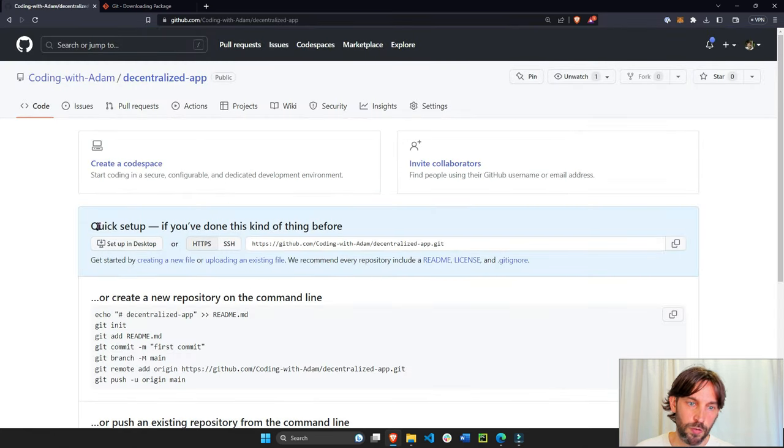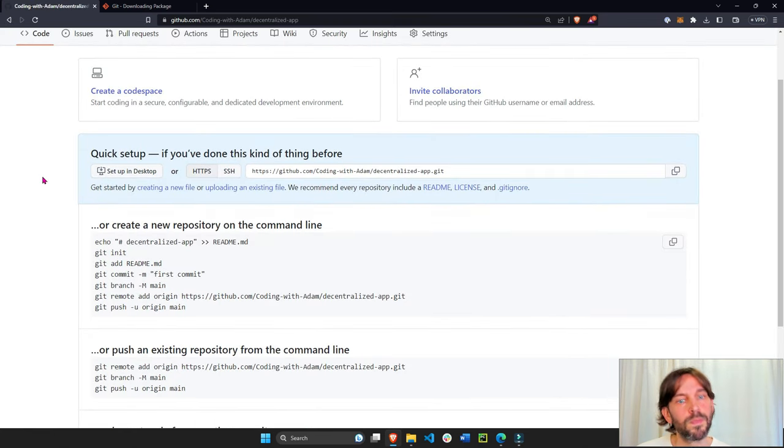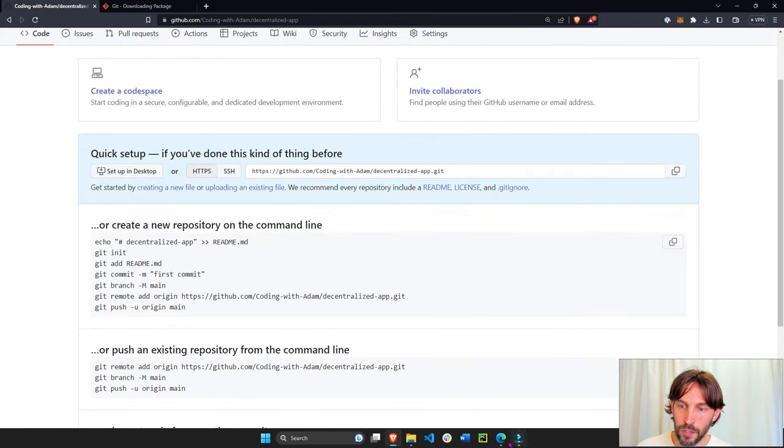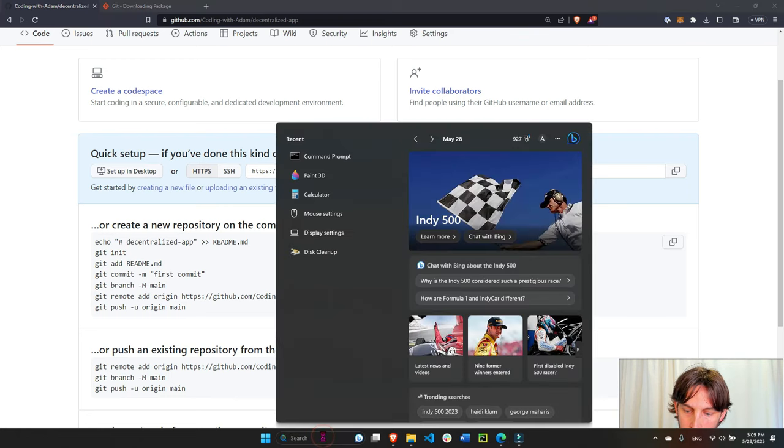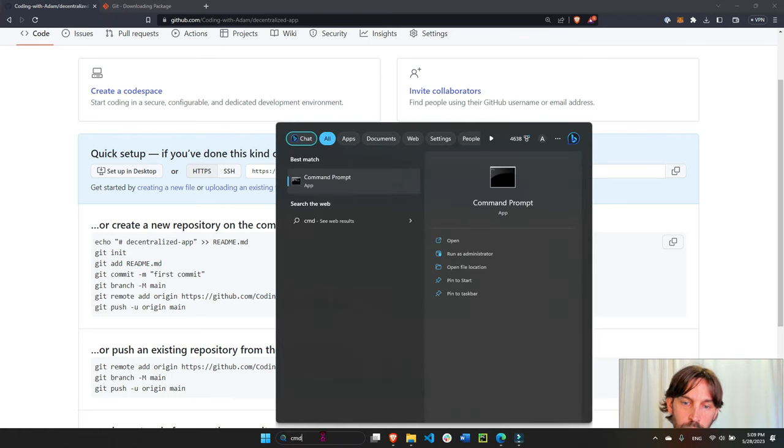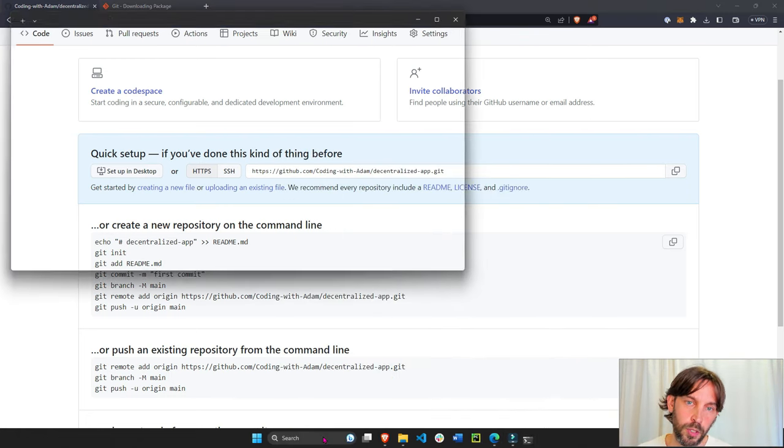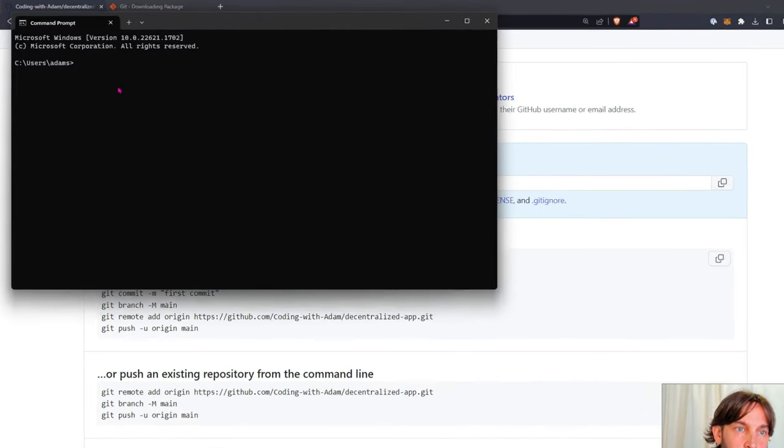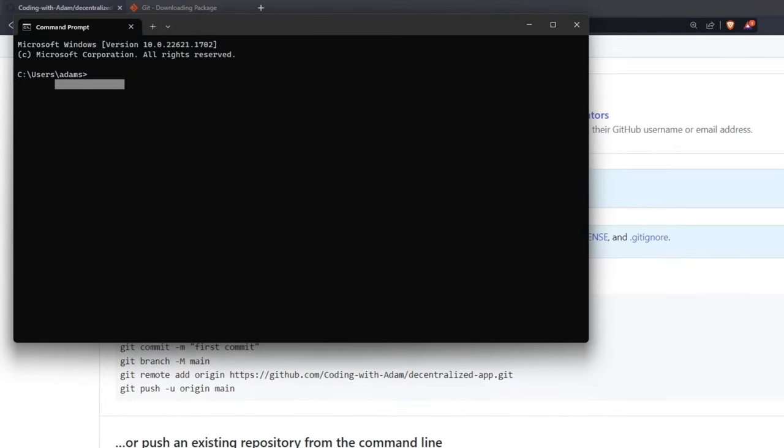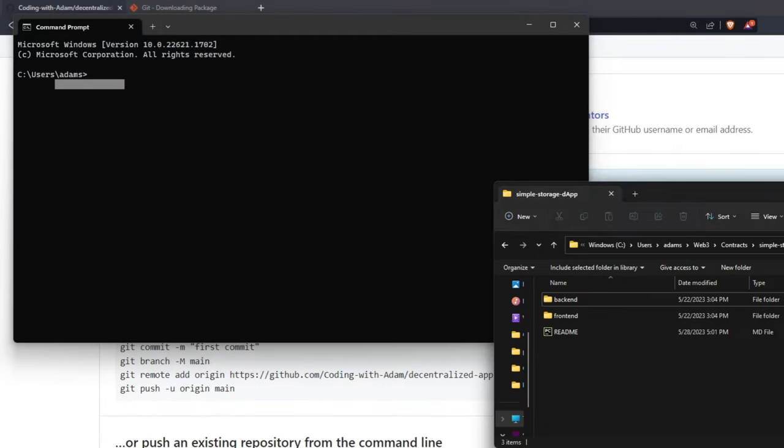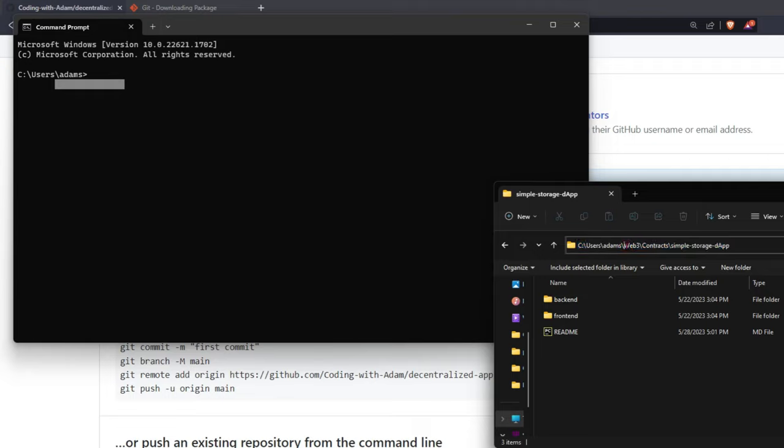Now that we have a repository, let's leave this as it is. Don't do anything. Leave this open. Open your command prompt or your terminal, and you have to CD into your project folder. So my project is right here. So I already have users, Adam. I'll just copy this.